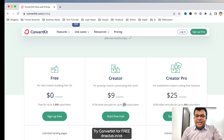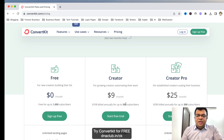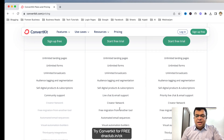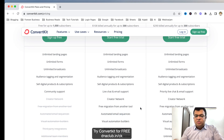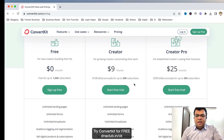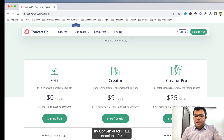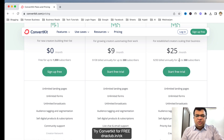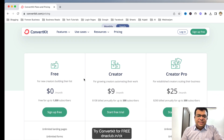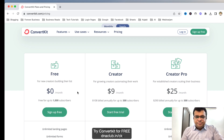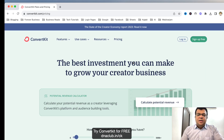You can sell your digital product subscription and also get community support from ConvertKit. Now if you pay $9 per month, you get access to automated email marketing as well — visual automation builder, automated email sequence — that's why they charge for it. Then if you go to Creator Pro plan, that is $25 per month. I suggest you go with the free trial first at dnaclub.com slash CK.